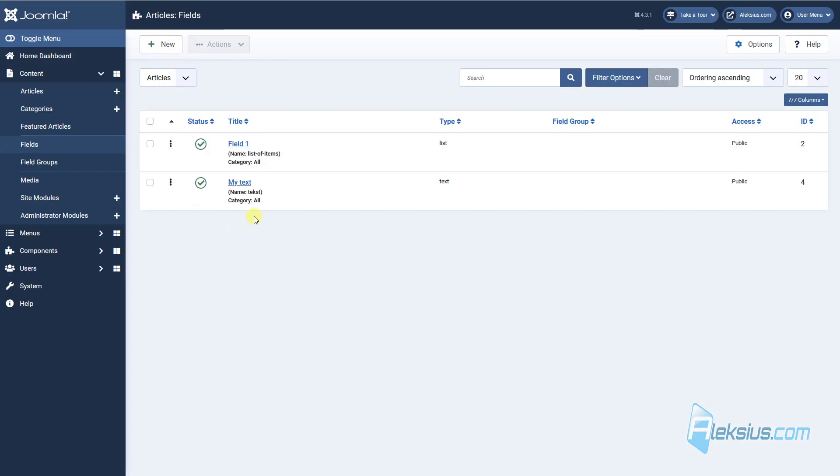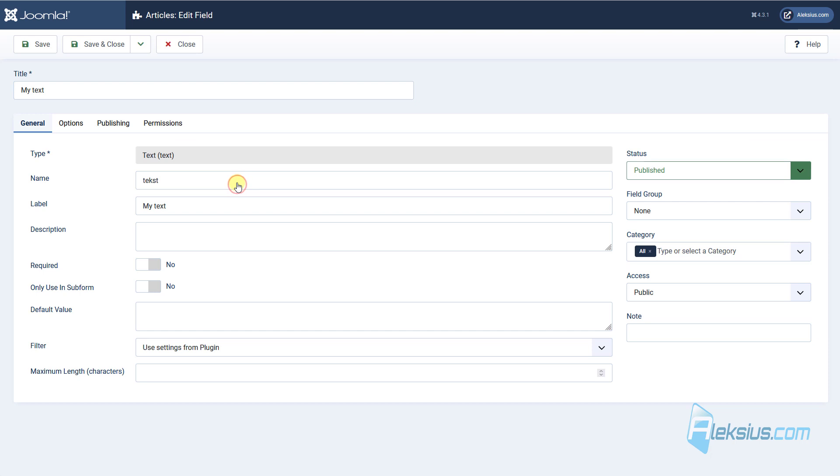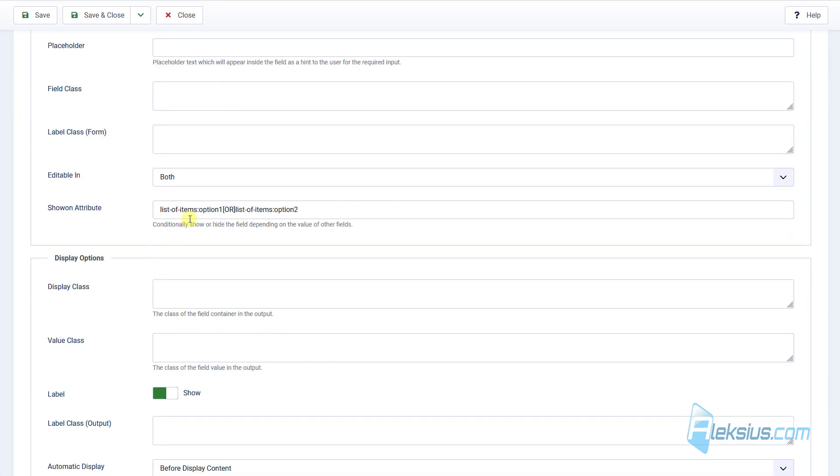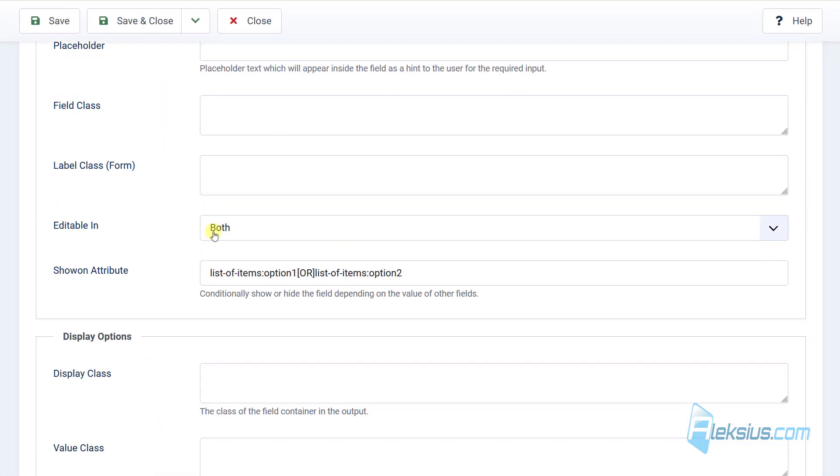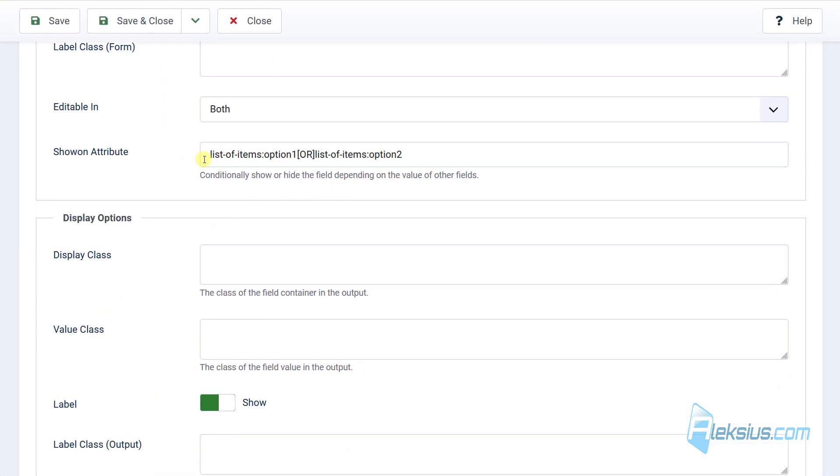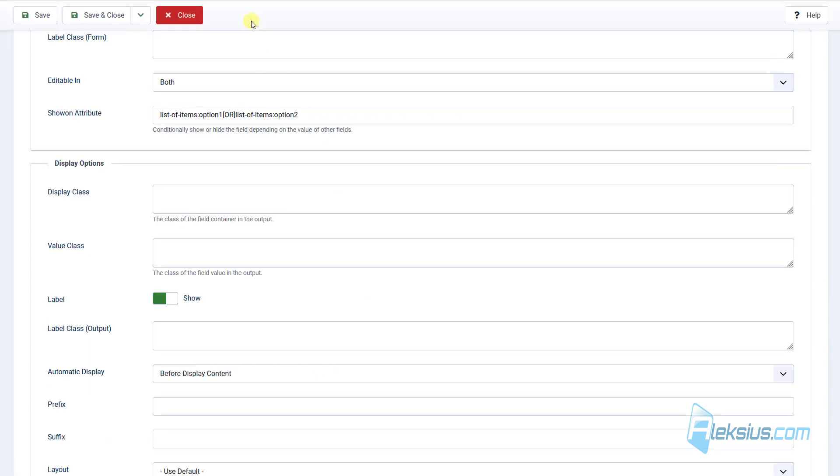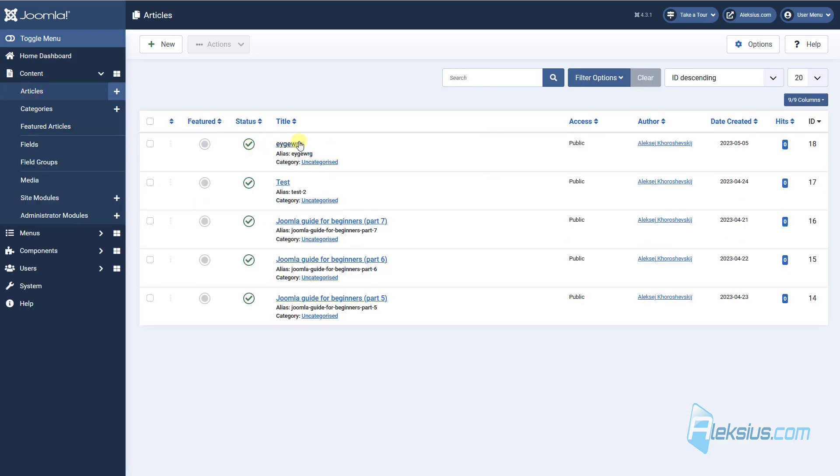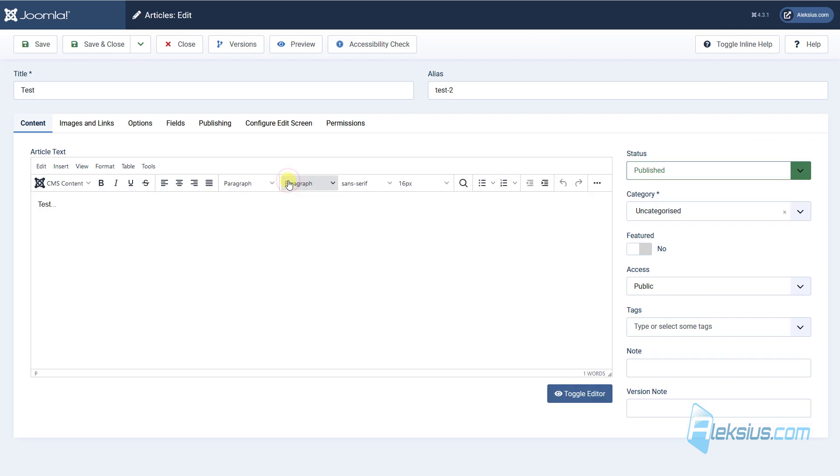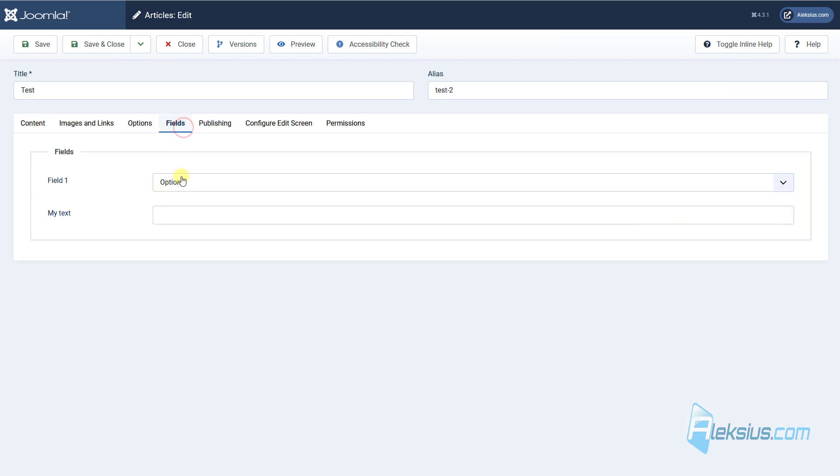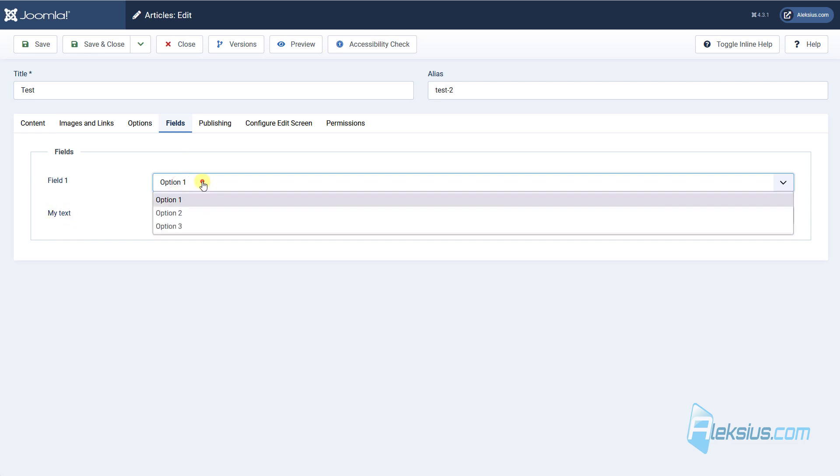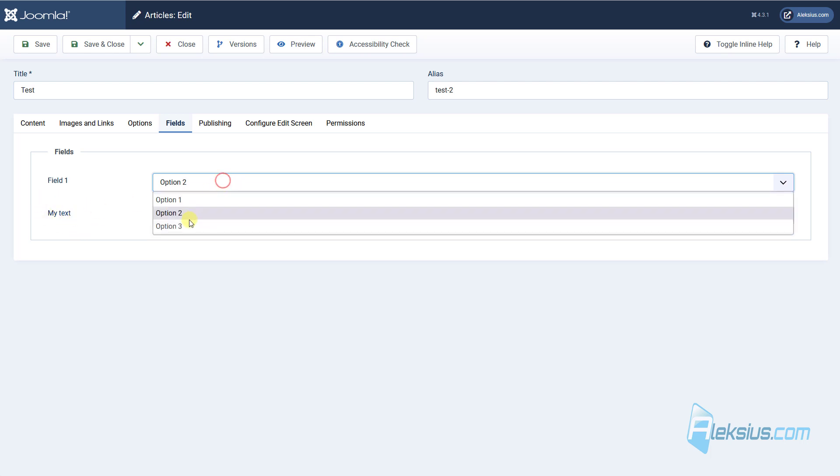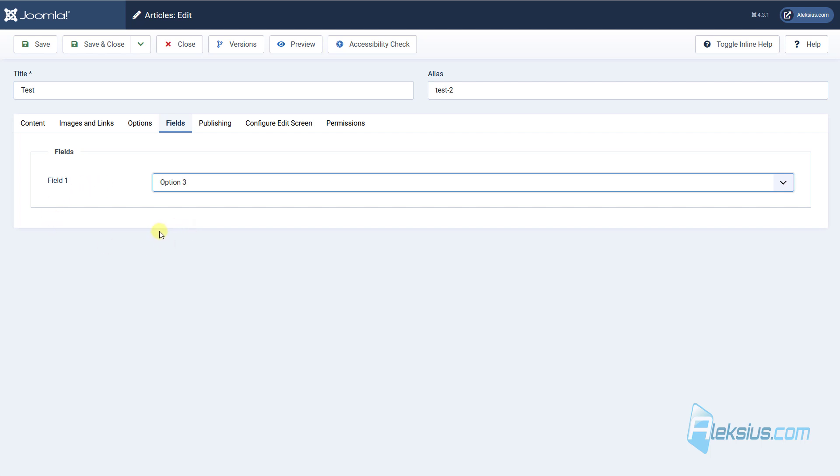Here I create the second field. Text. Here in show attributes. I write list of item option one or option two. And now let's see an example in the article. Here is my article. Here is my field. If I choose option one, I will see my text. If I choose option two, I also see my text. And if I choose option three, I won't see my dependent field.